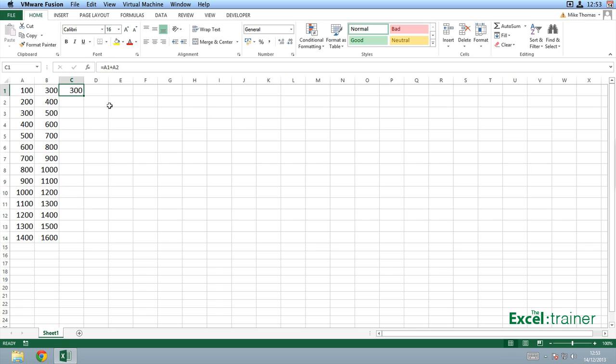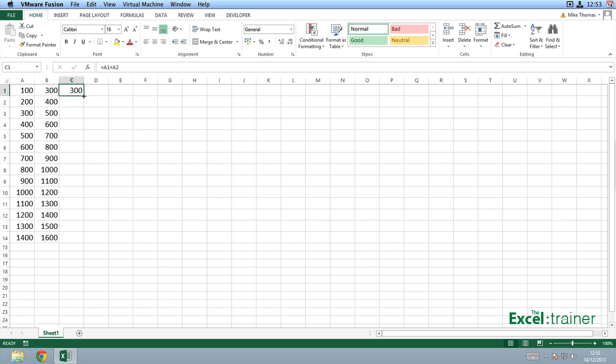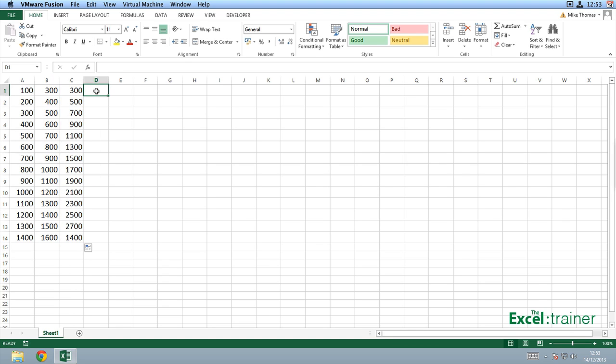Now I don't have 9,000 cells here, I've just got a smaller example, but what we're talking about is the ability to quickly copy the formula, in this case the one in C1, down column C. We want it to stop as soon as it hits row 14 because it sees a blank cell in row 15. I point my mouse at the bottom corner of C1 to get the little black cross and double-click. As you can see, it's copied the formula from C1 all the way down to C14.